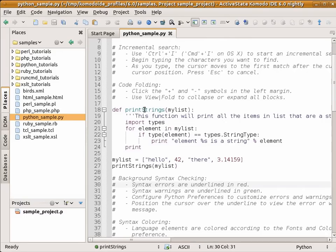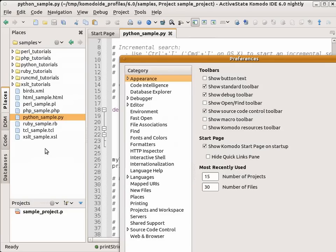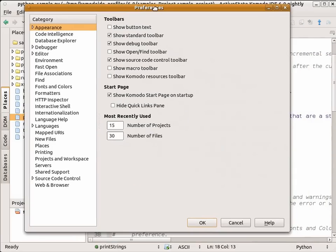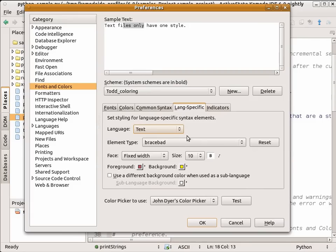Now I can also customize these color schemes that Komodo provides. I go to my preferences, fonts and colors, language specific, and I select Python.